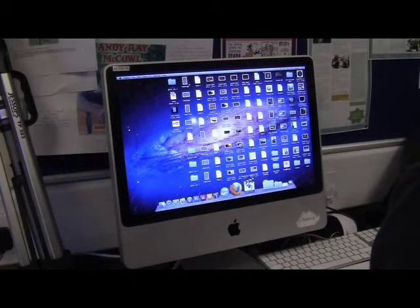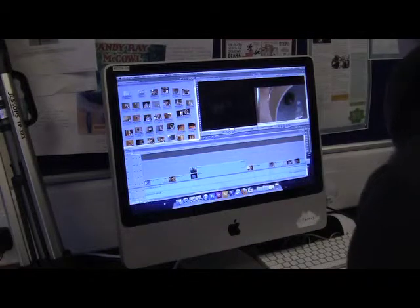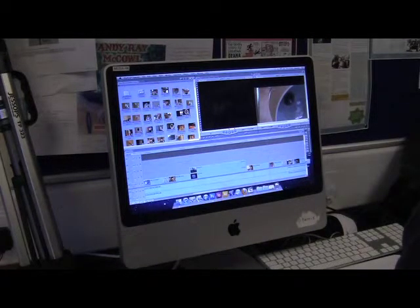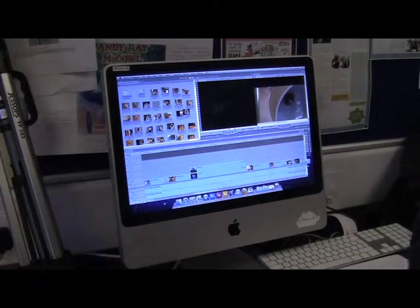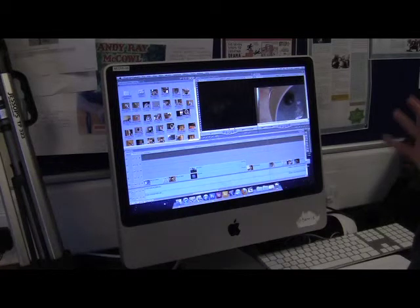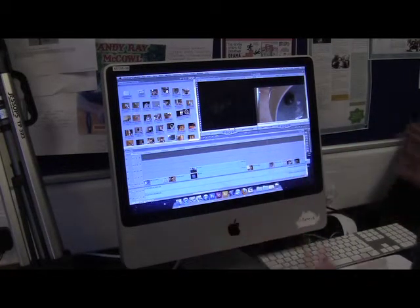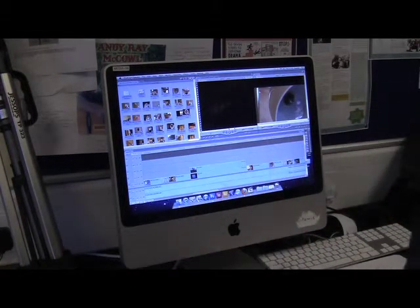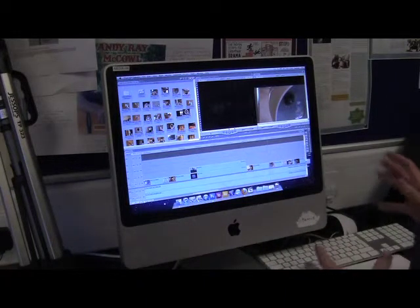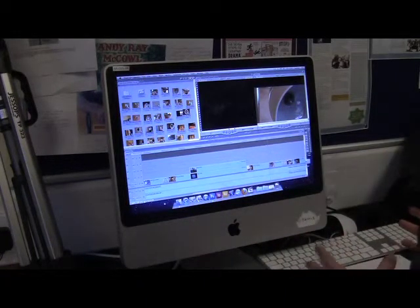For editing, we used Final Cut Express on the Mac. It allowed us to upload our shots, shorten or lengthen them, and add desired effects such as transitions, color filters, and color corrections.